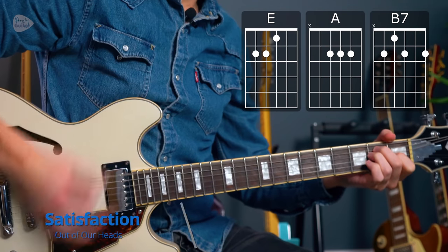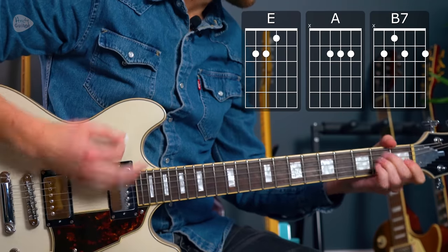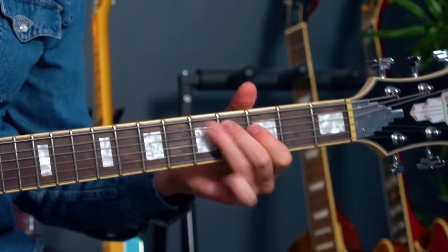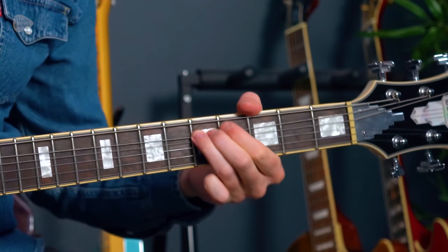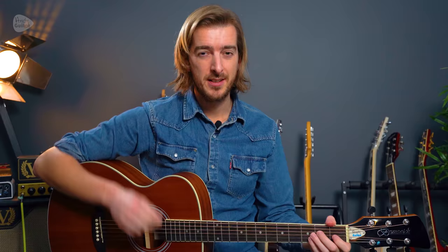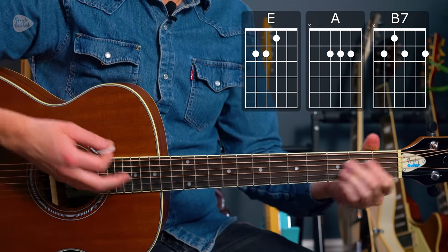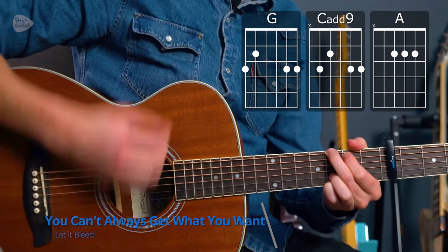Starting with perhaps the Stones' first breakthrough hit, this is Satisfaction. Satisfaction just uses the chords E major, A major, and B — or B7 if you want to play a B chord any other way you know how, that's absolutely great. Beginners can use a B chord. I have a full tutorial for that which I will link to in the description of this video.